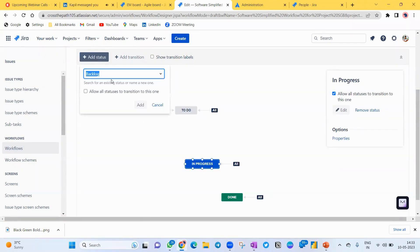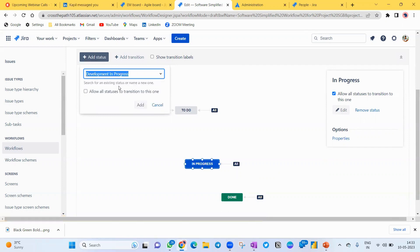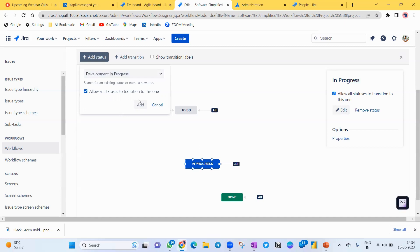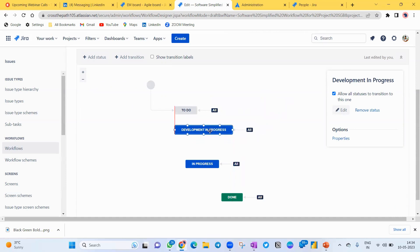Click 'Add Status' to add a new column. Give it a meaningful name — for example, 'Development In Progress', so any task where development has started can go here. There's an option: 'Allow all stages to transition to this one.' This means, for example, if a story is in Testing and a bug comes up, it can go back to the Development column. If you're new to Jira board configuration, as a Scrum Master always select 'All' so stories can move from any stage to Development In Progress.